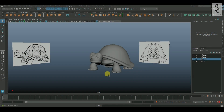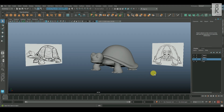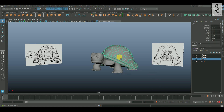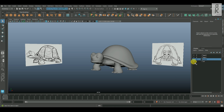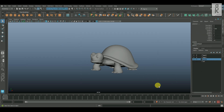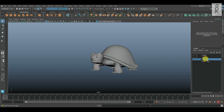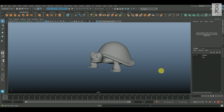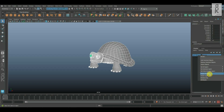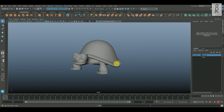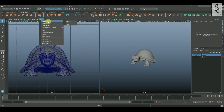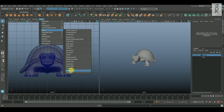So here we are in Maya. In the previous video we have created this model. If you haven't checked it yet, please have a look at it first so that we are on the same page. The link of the first part is provided in the video description. Now let's get started. Firstly, I will delete the history and freeze transformation of this model to clear out the scene, and then I will open up the UV editor on another view over here.